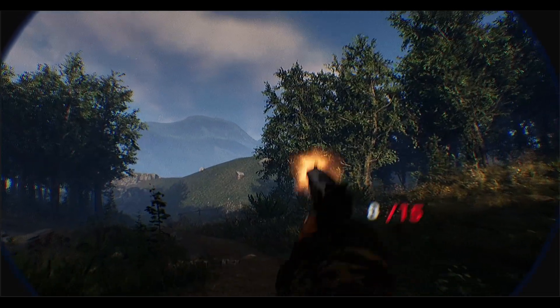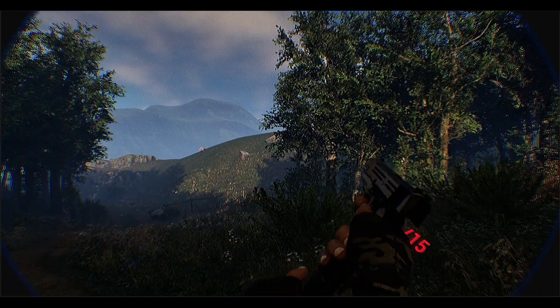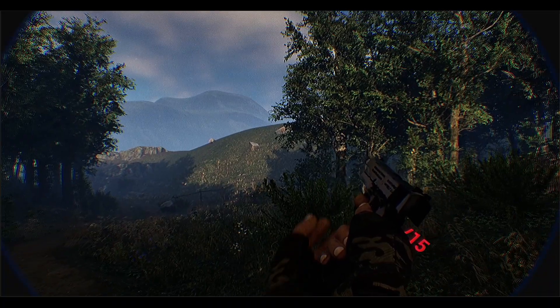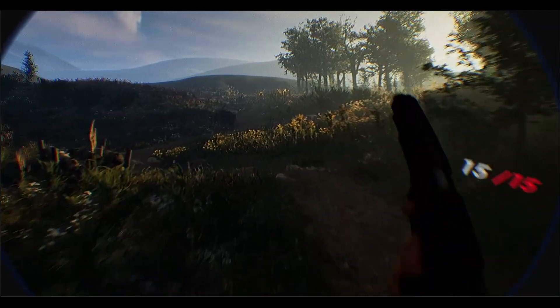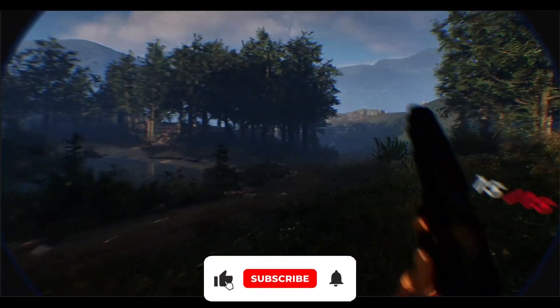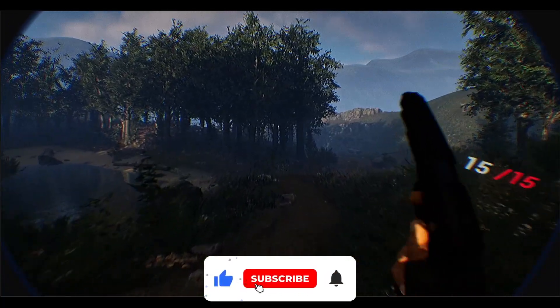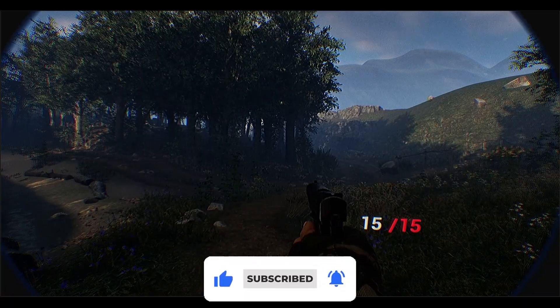Hi everyone! Today we are going to start building our realistic FPS game project in UE5. We will go one by one and I will explain everything so everyone can keep up with the tutorial easily. If you have any problems or suggestions about the videos, just comment down below. And if you are not subscribed yet, don't forget to subscribe and like the video.